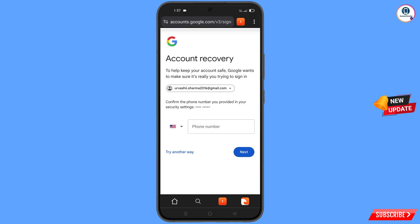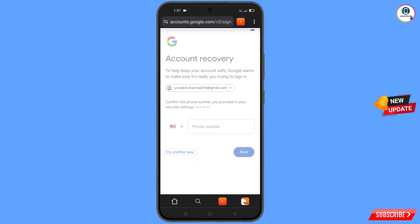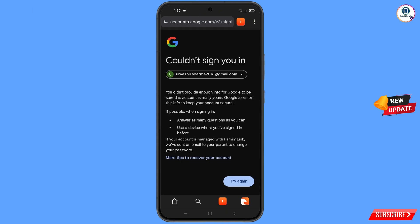Google will ask you about two-step verification. Since you have lost your phone, simply tap on try another way. You will then see an error: could not sign you in.